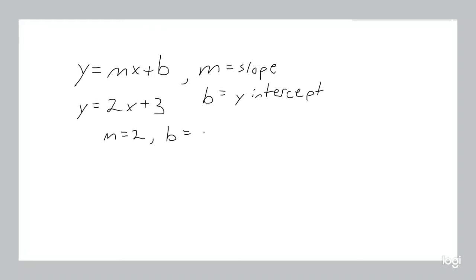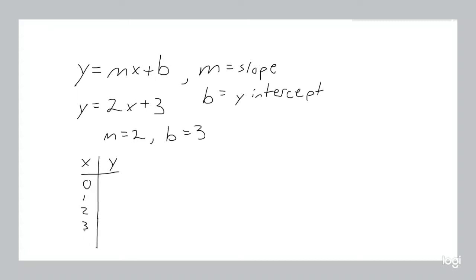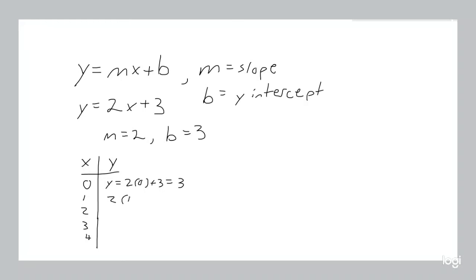Now if we start plugging values in for x and we look at what y values we get. So if x is equal to 0, y is equal to 2 times 0 plus 3, which is 3. If x is equal to 1, then y is 2 times 1 plus 3, which is 2 plus 3, which is 5.